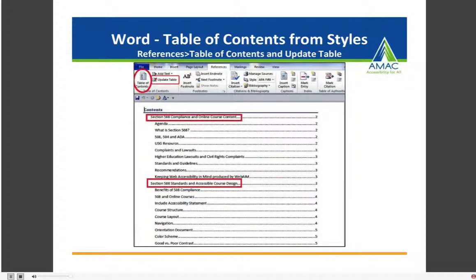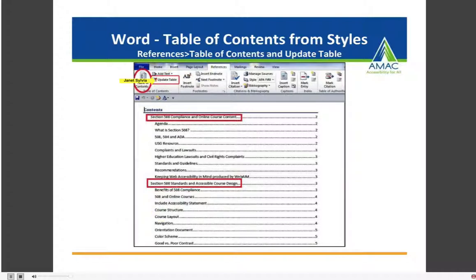Something that faculty love is that when you use these styles, you can easily create a table of contents for your document by selecting the References tab, then selecting Table of Contents — it's created based on your Heading 2s, with Heading 3s indented below. As you make updates, you can select Update Table and it will automatically update. This is a great feature for faculty, and it also benefits students who have learning or cognitive disabilities, as it provides an overview of all the content in your document.